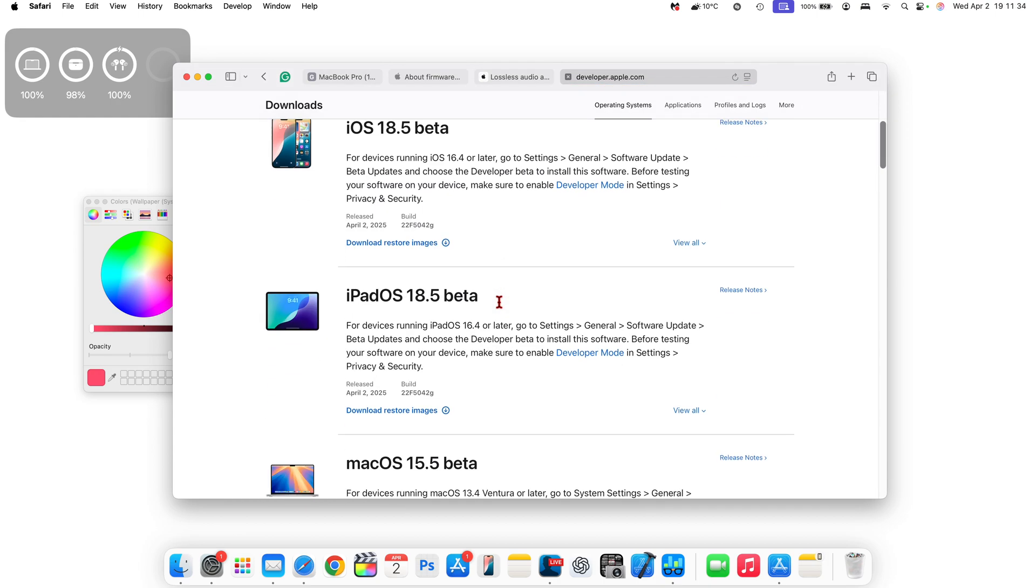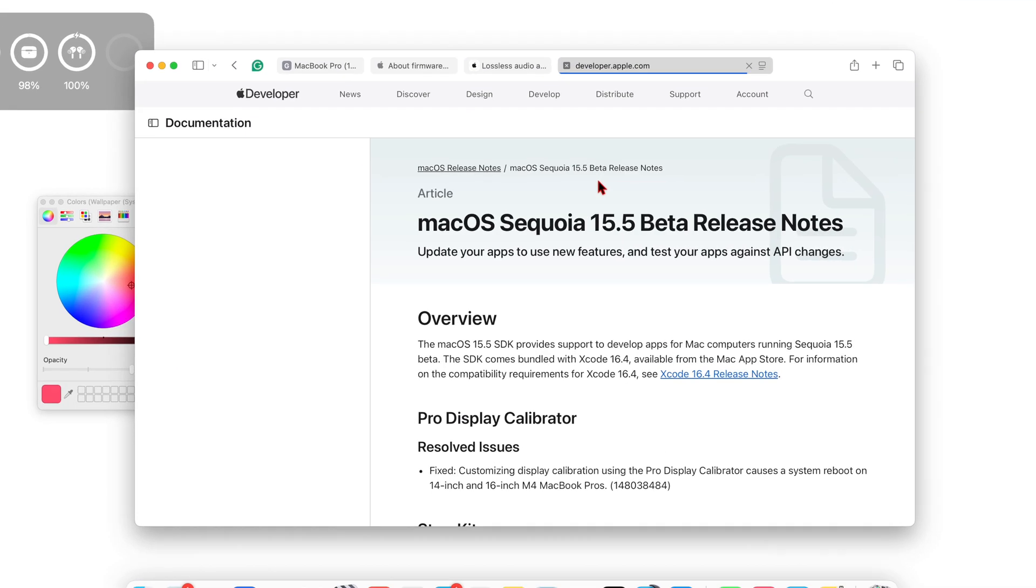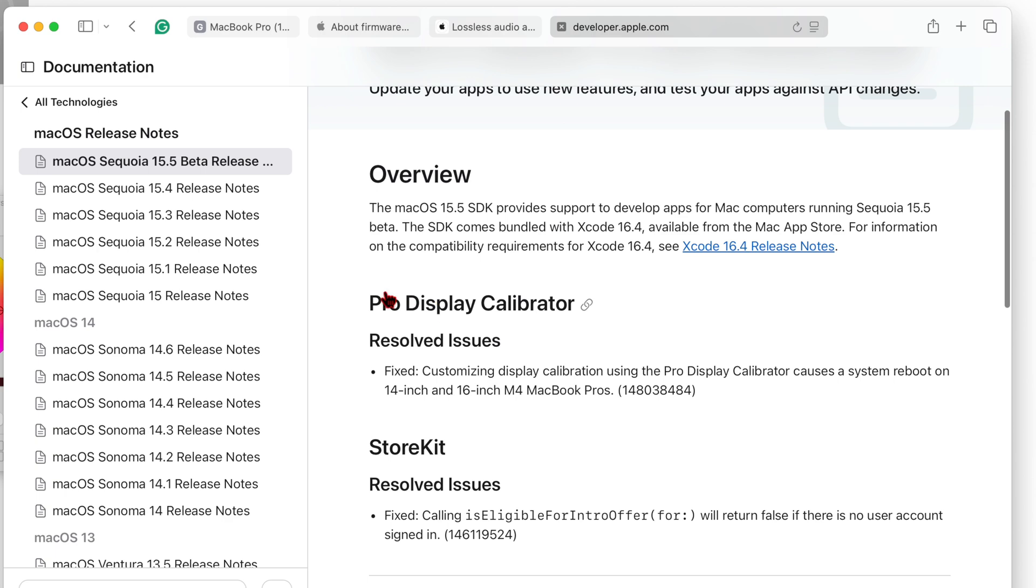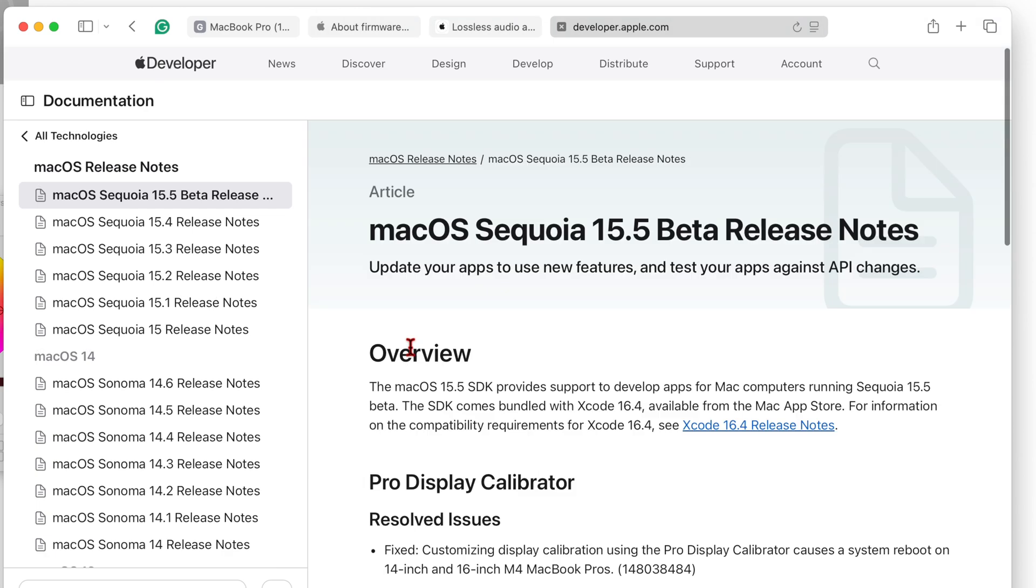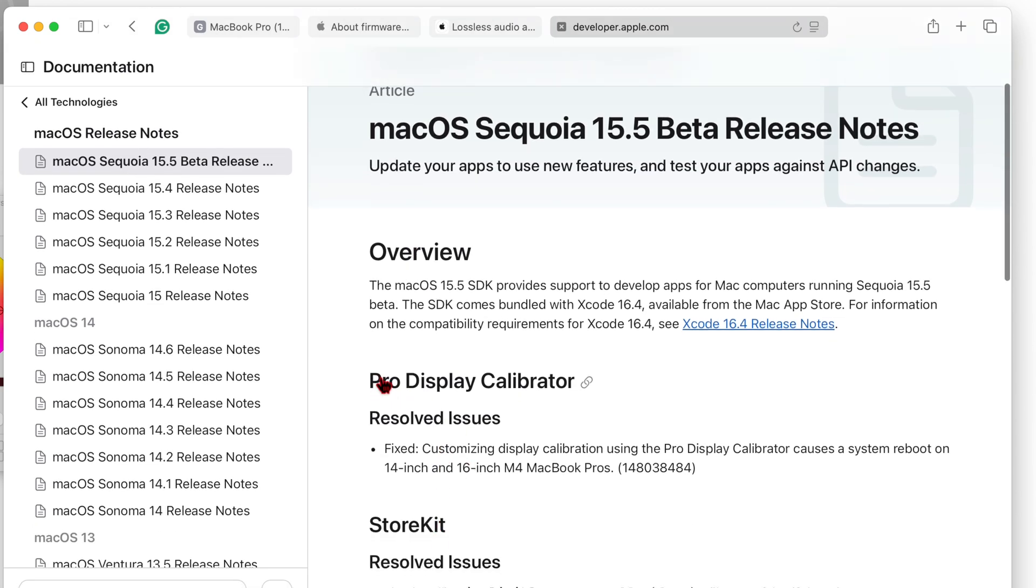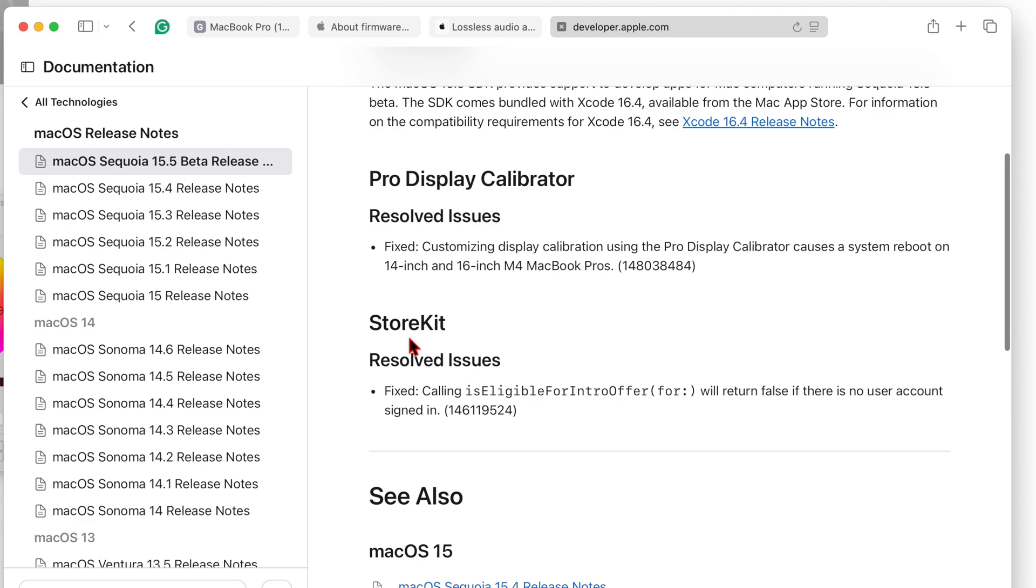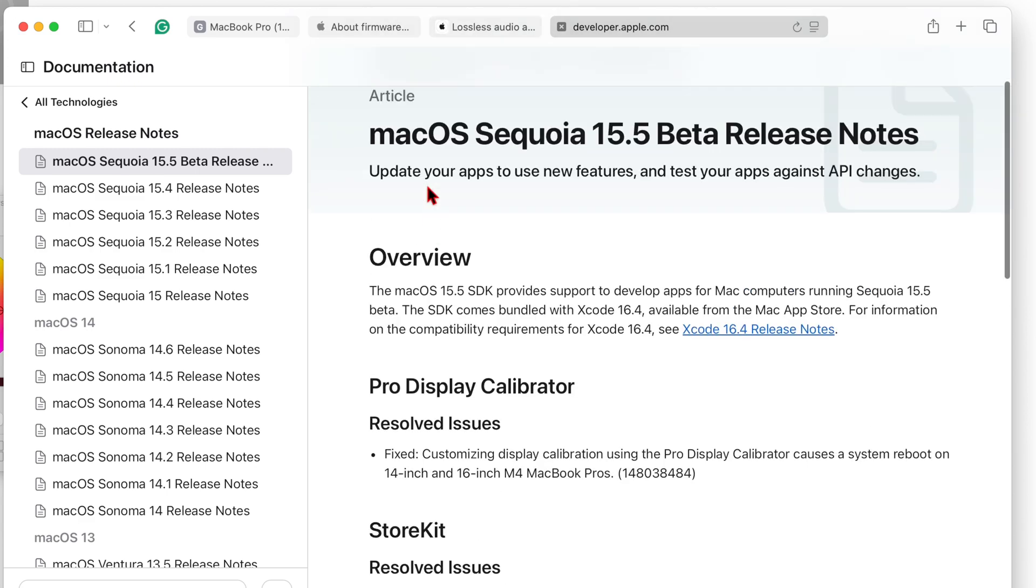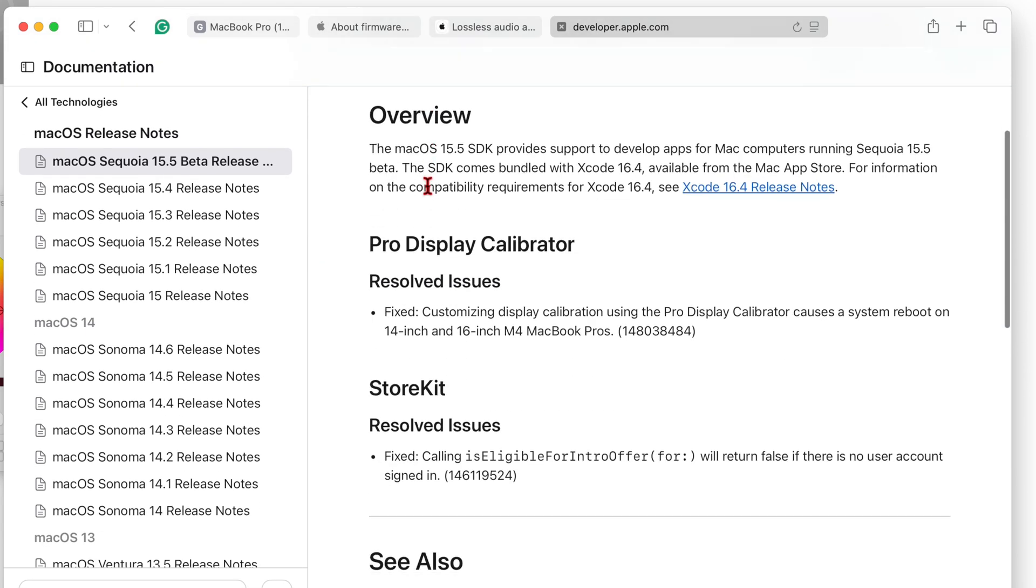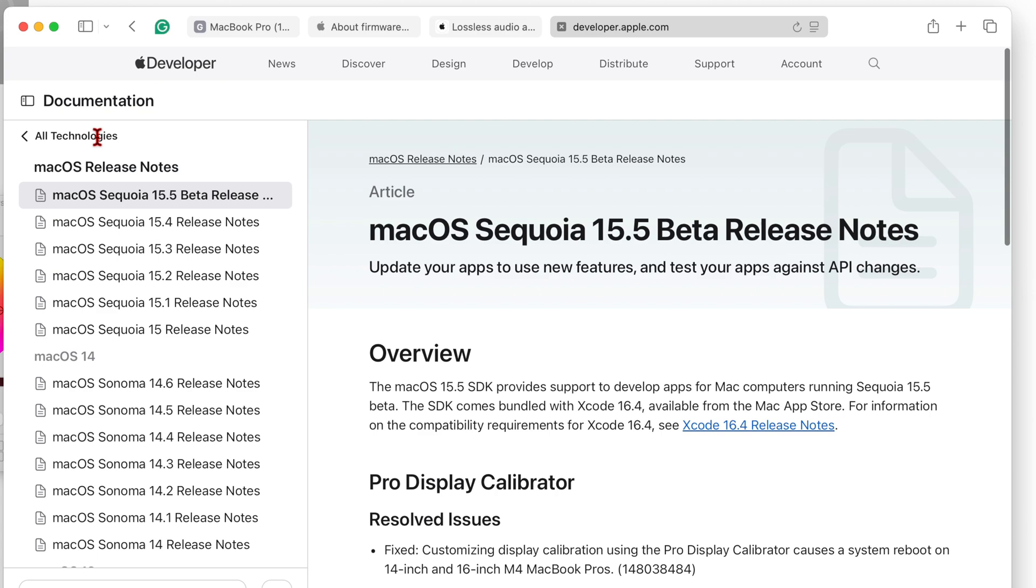If we go into the Apple Developer page to quickly show you the release notes for this update, you can see Apple doesn't tell us much. They tell us about the calibrator issue that I highlighted and there's a resolved issue that has to do with StockKit, and that's basically the only two things they tell us.